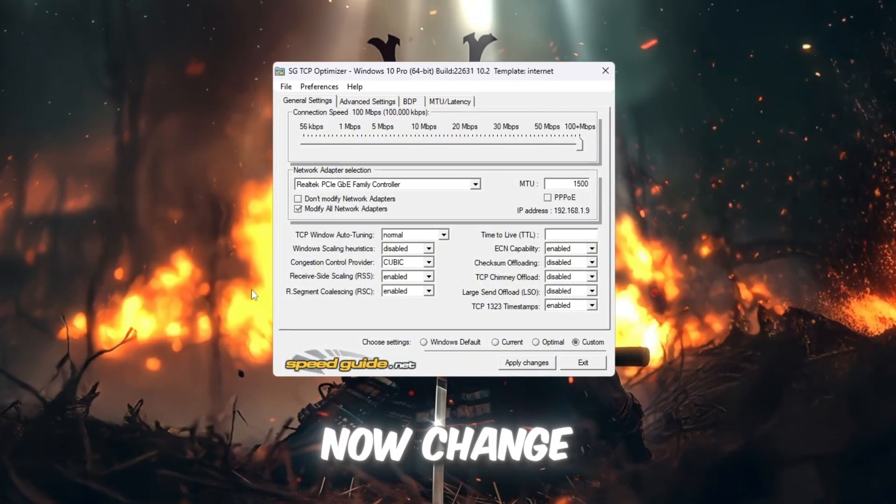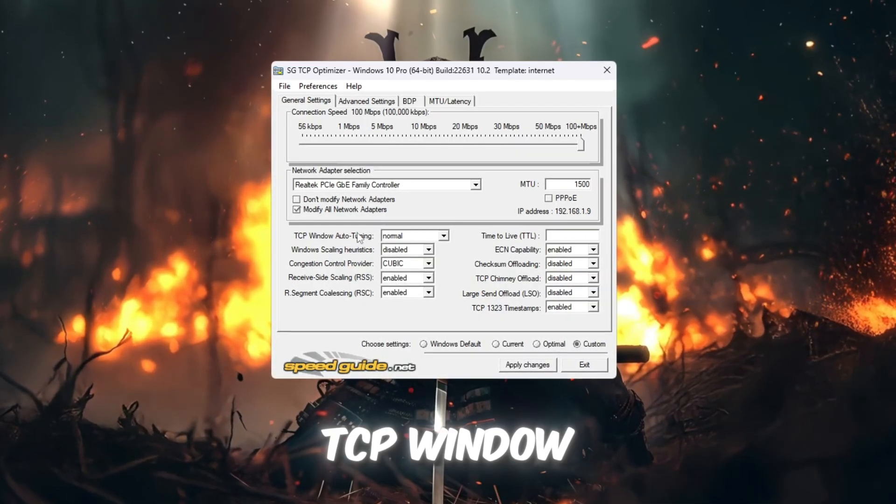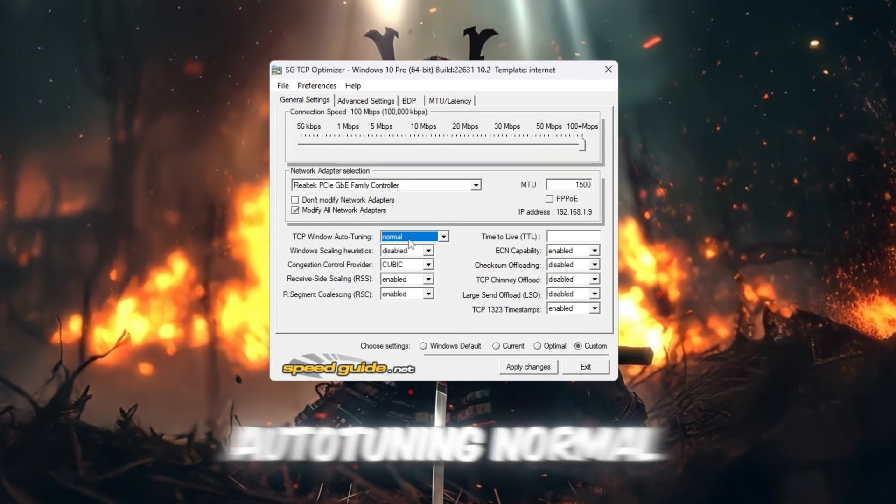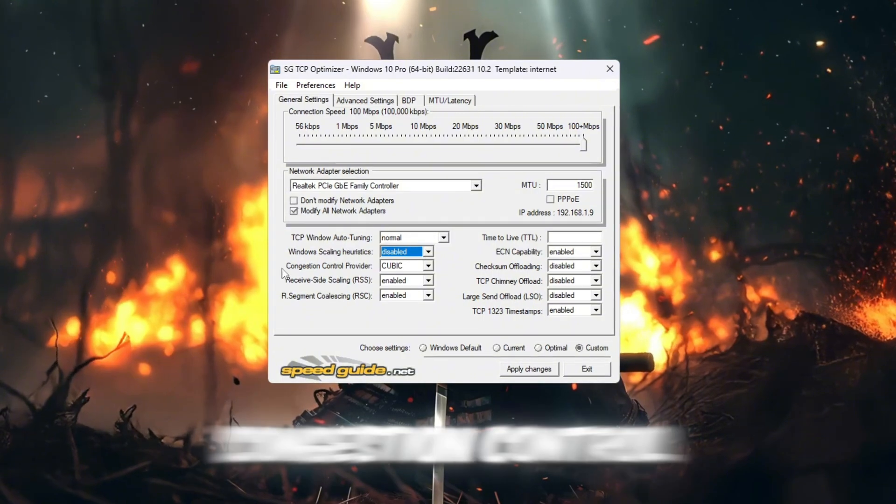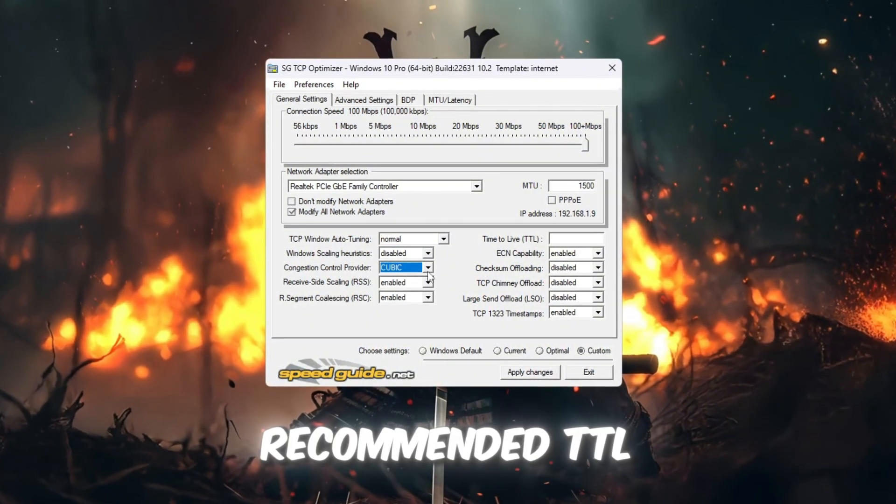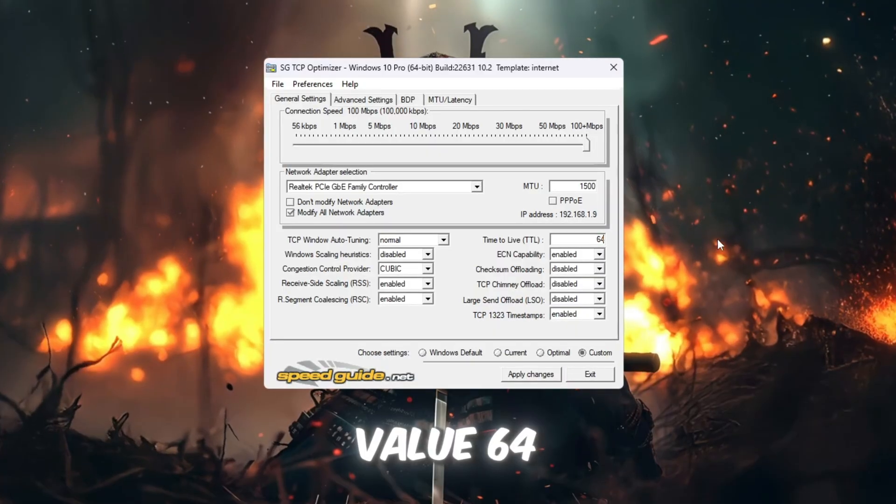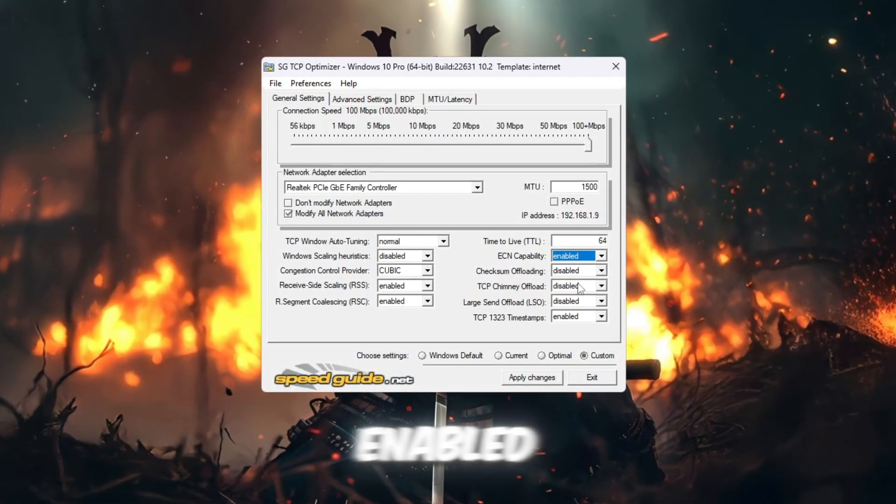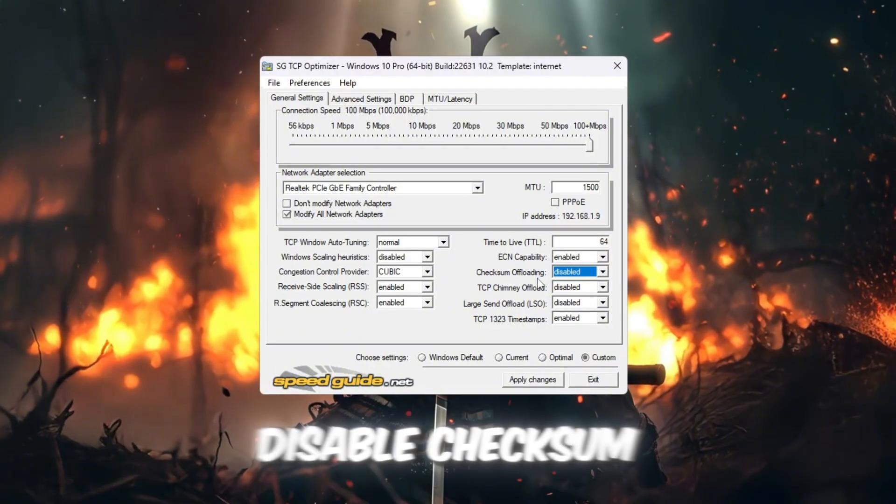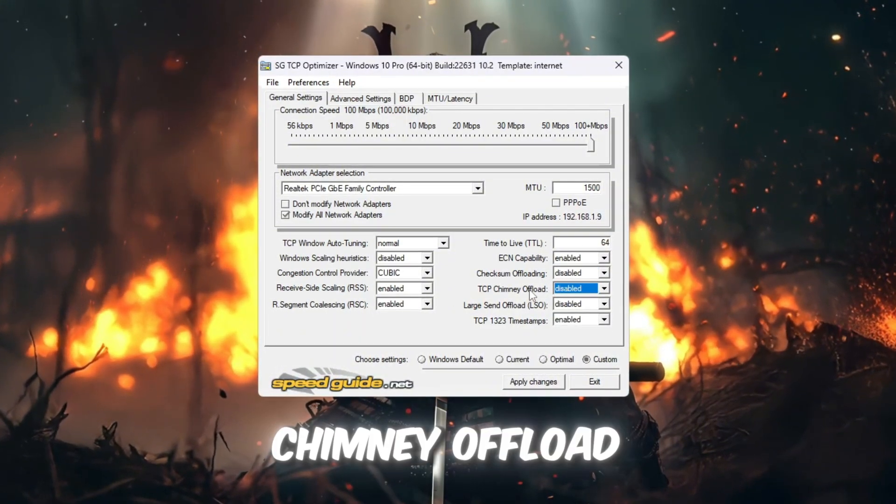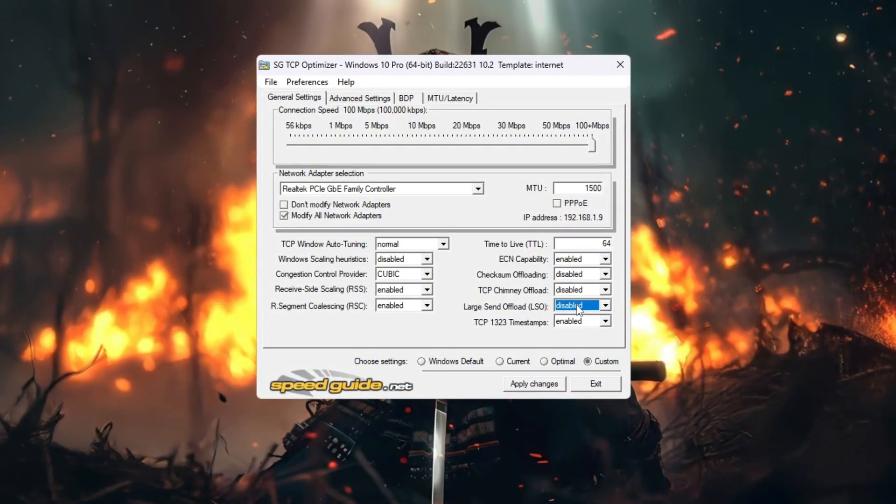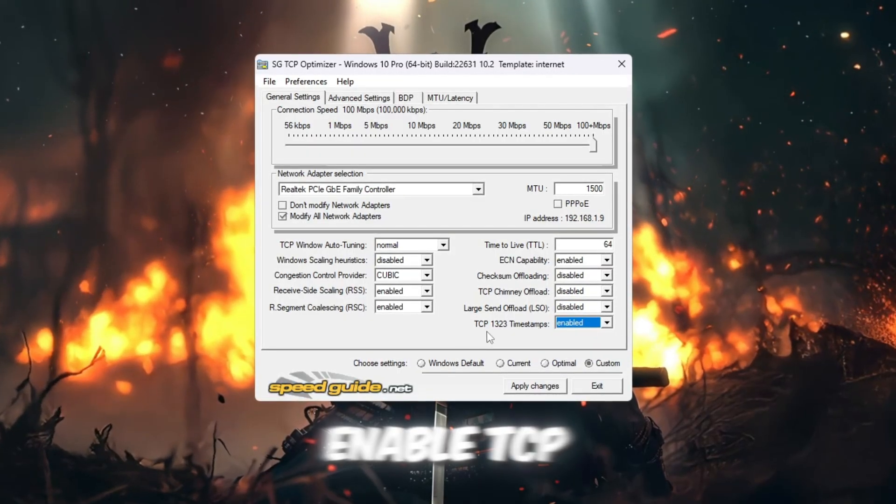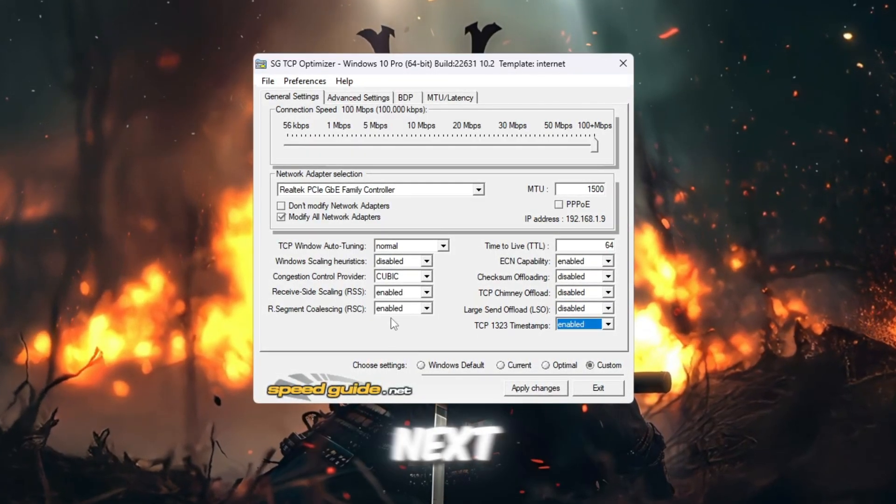Now change the following settings: TCP Window Auto Tuning Normal, Window Scaling Disabled, Congestion Control Provider Recommended, TTL Value 64, ECN Capability Enabled, Disable Checksum Offload, TCP Chimney Offload, Large Send Offload, Enable TCP Timestamps.